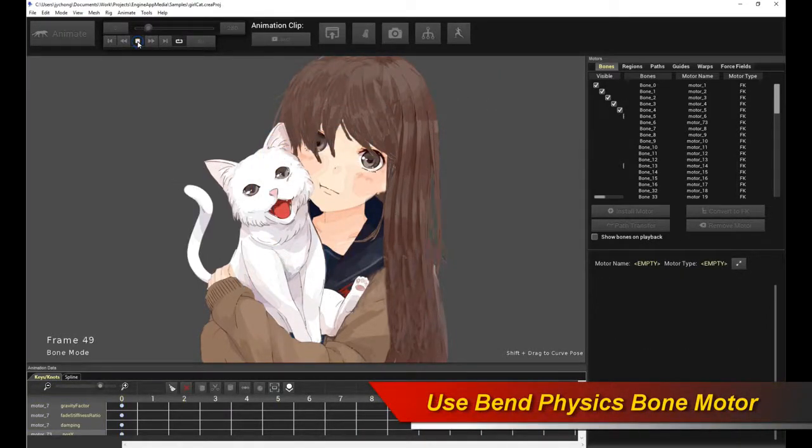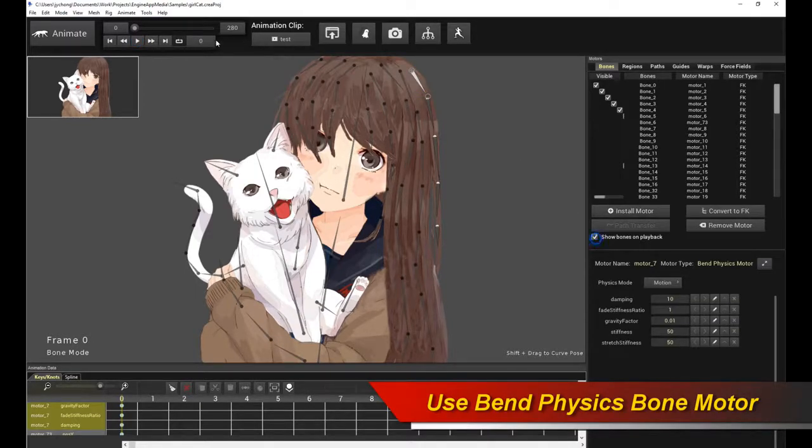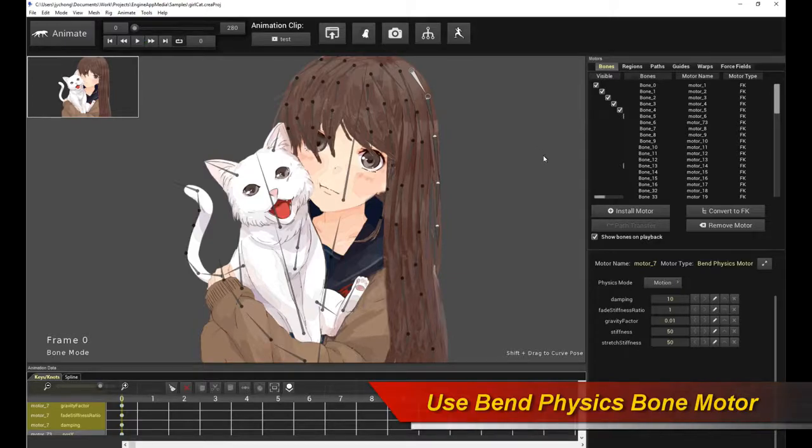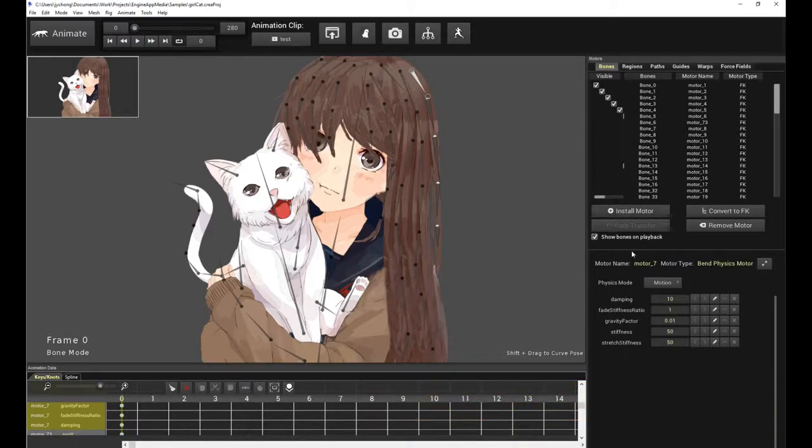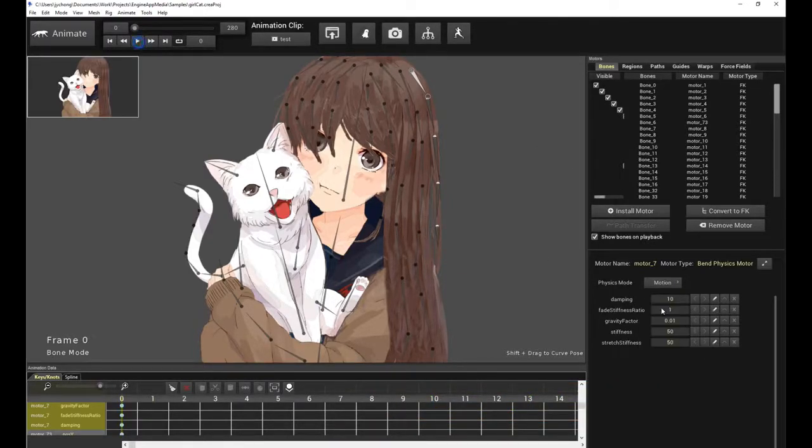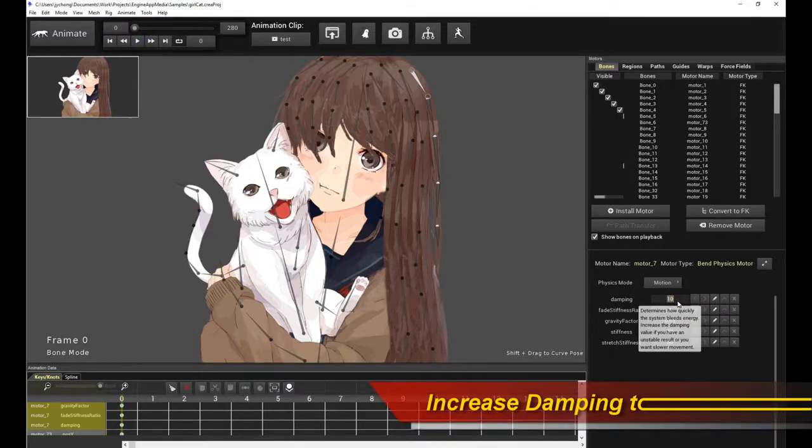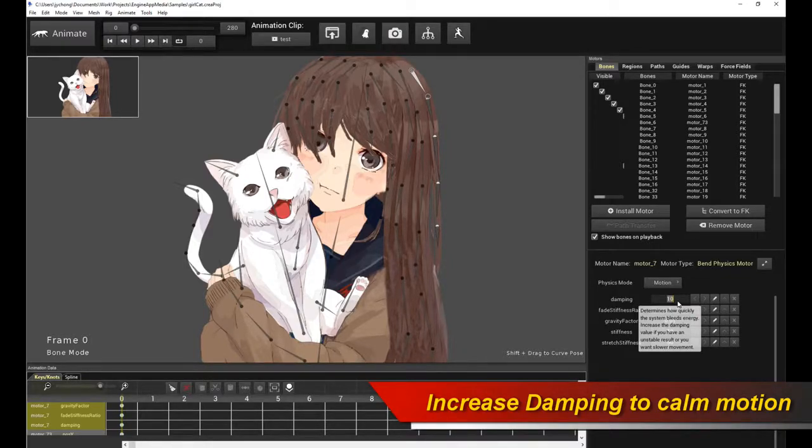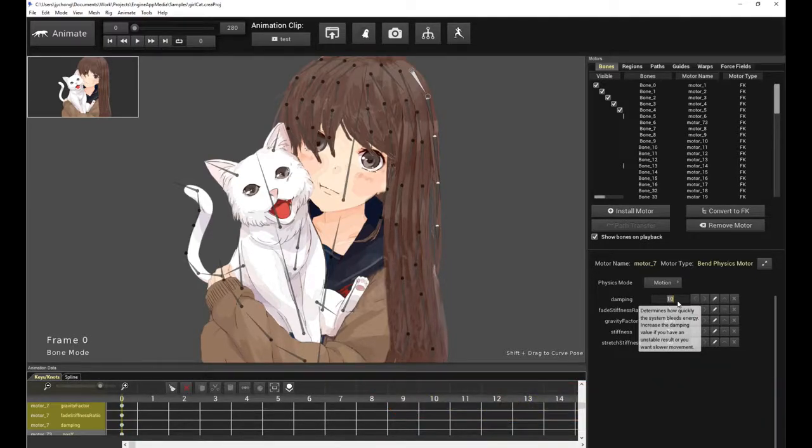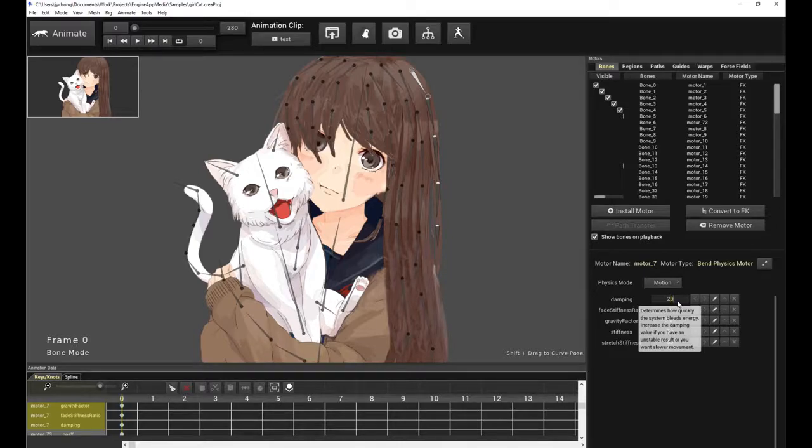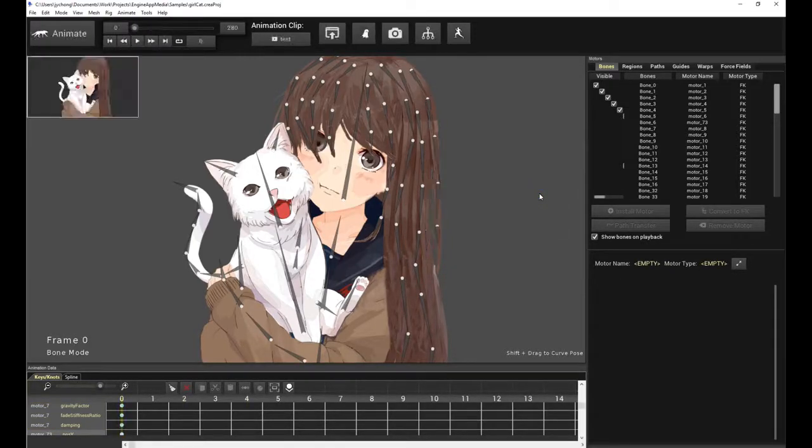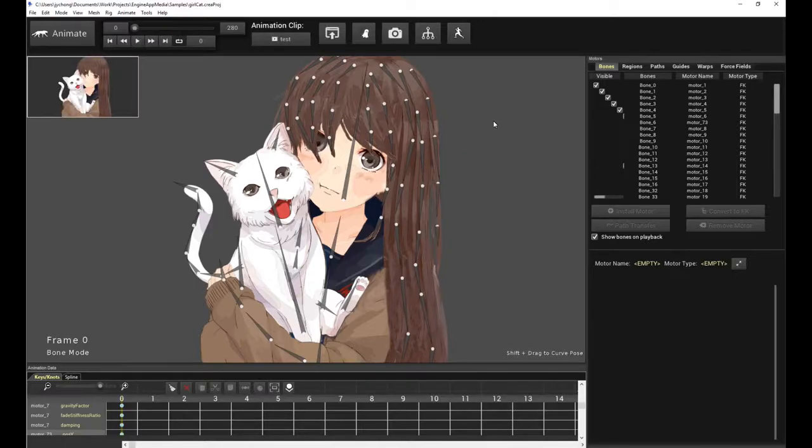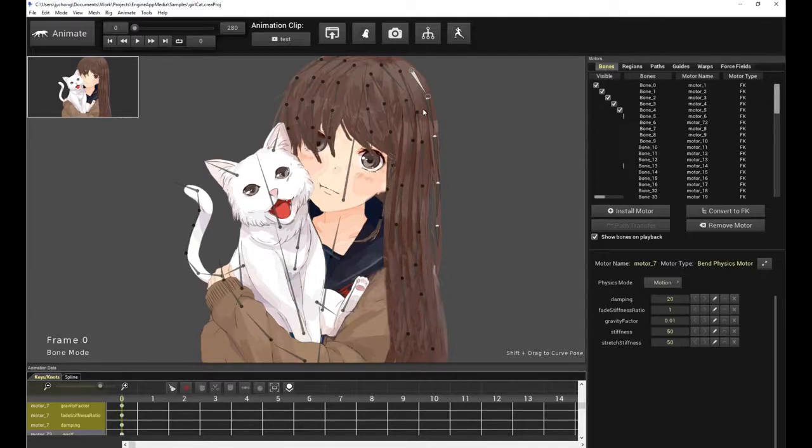If you play the animation, you can see that the bones are doing something. That's very cool, except it's wiggling a bit too much. So let's up the damping. So damping is basically the property that determines how quickly the system bleeds energy. And in this case, because we want the hair to be quite damp, we want it to actually bleed energy faster, so it is not that wiggly. So we want to increase the damping value. So we can try a value of, say, 20. And let's see what we get. So that's a more calmer piece of hair. So now we have the bend physics motor installed for one layer of hair.